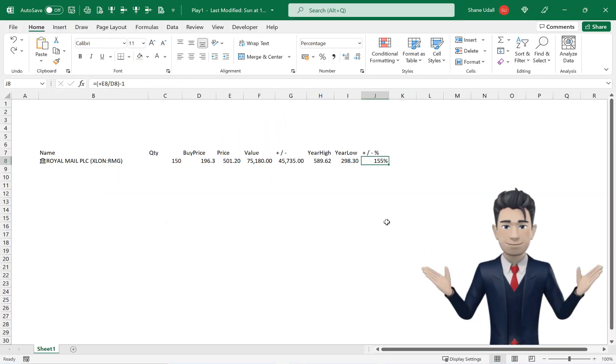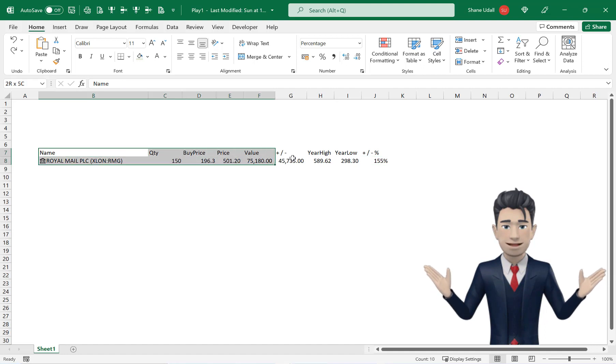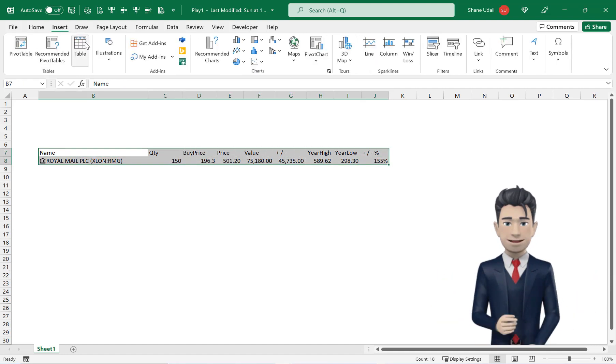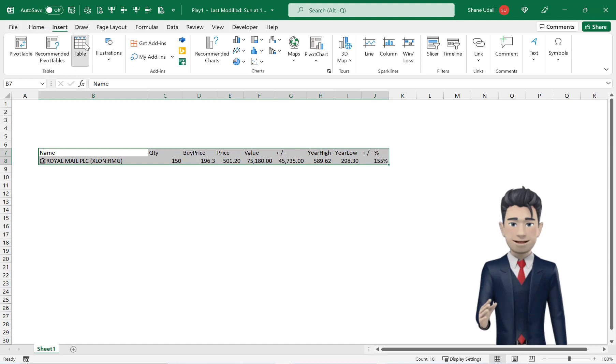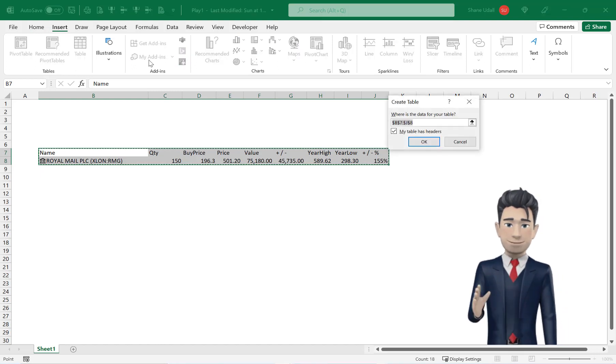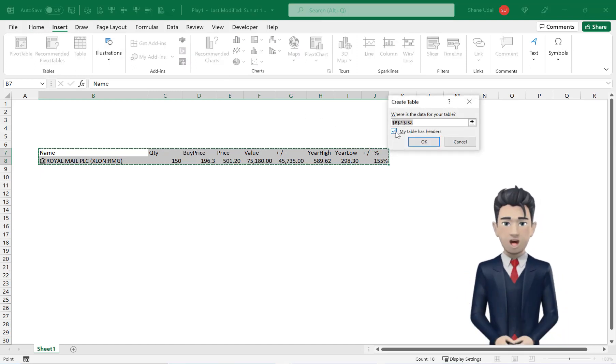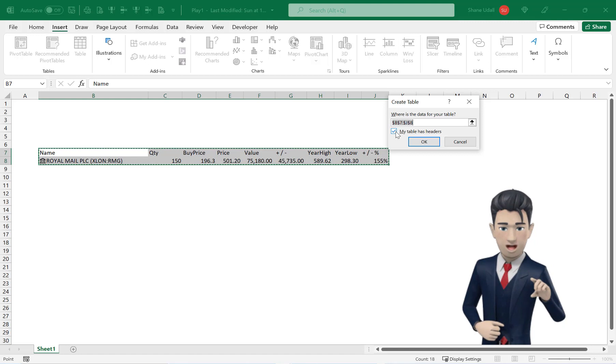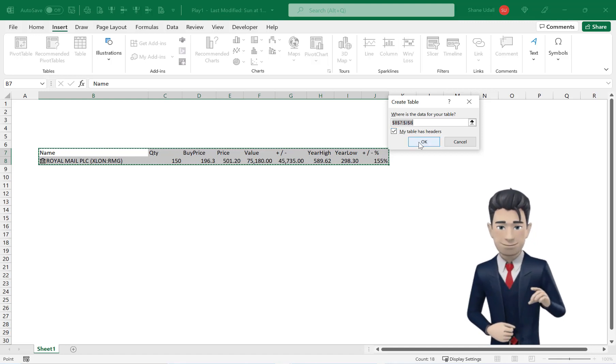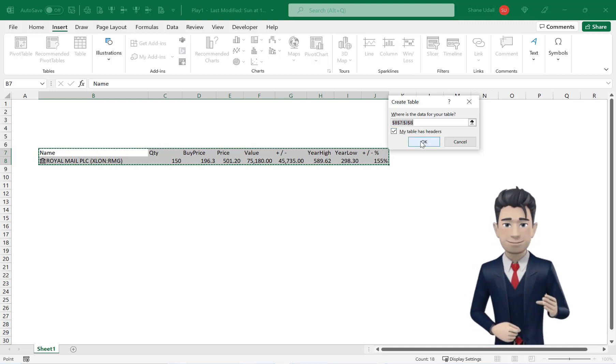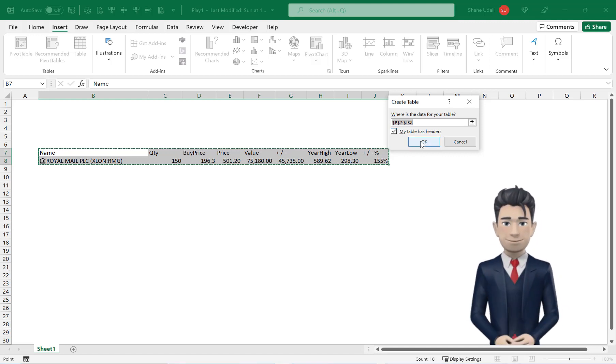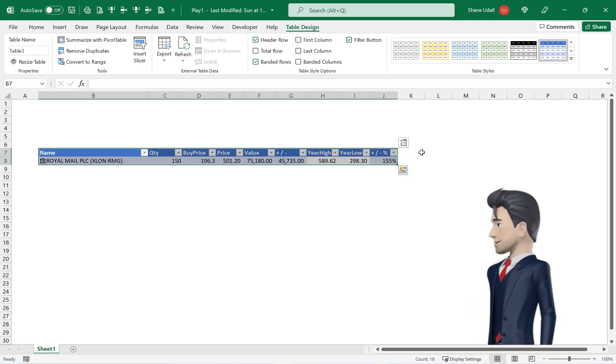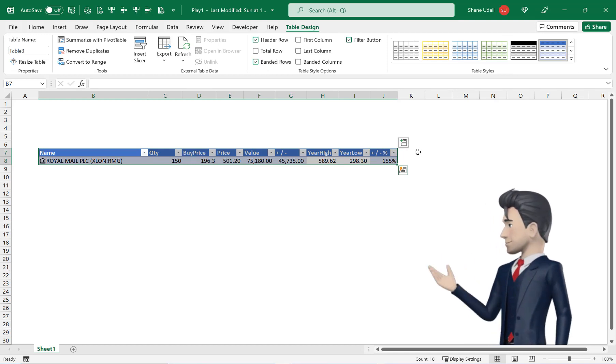Select the range B7 through to J8 and from the insert ribbon pick up the table tool. From the create table dialog box that opens check the my table has headers box and then click OK.